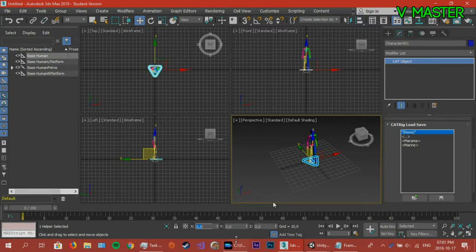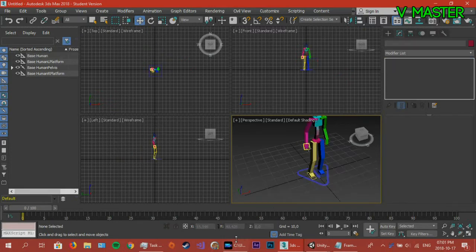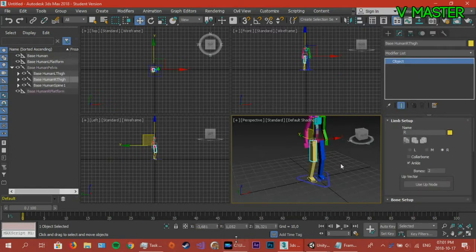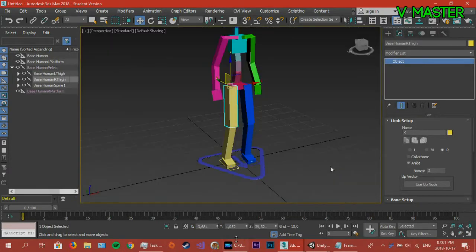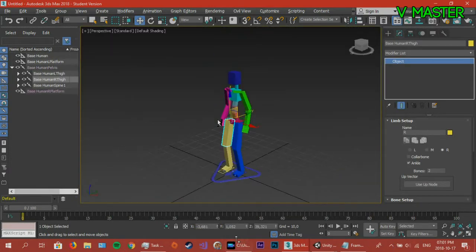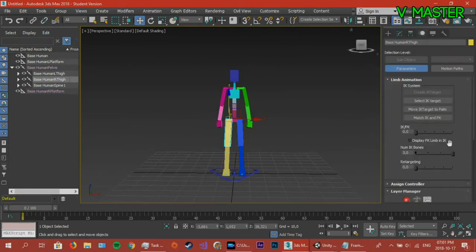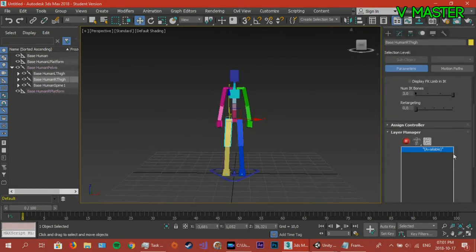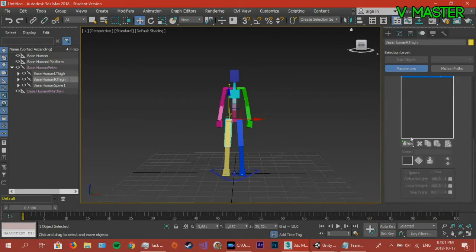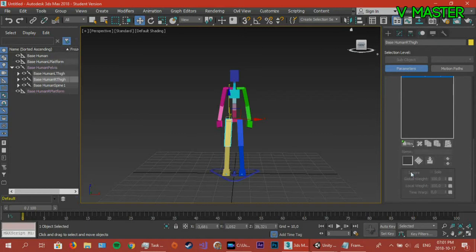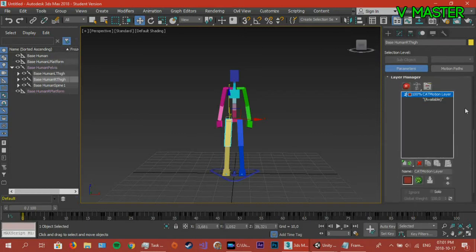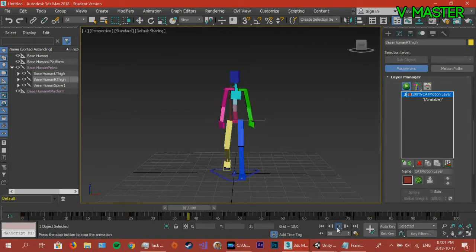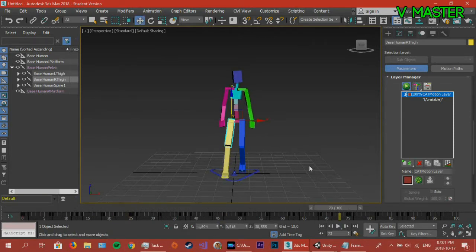So essentially what a CAT rig is, is a rig with layers already animated on it. Select the actual rig itself, go to the motion panel, create a new layer, and then if we play it, you should have an animation.